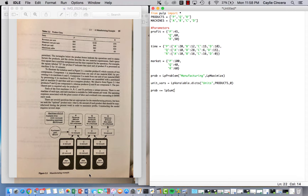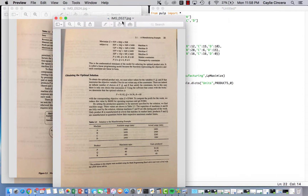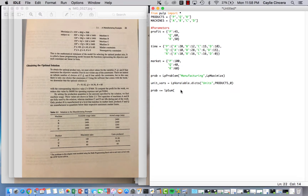Getting into our objective function — it's the profit times our decision variables, so the profit times the amount we produce for each product. We use: sum of profit[j] times unitVairs[j] for j in products.